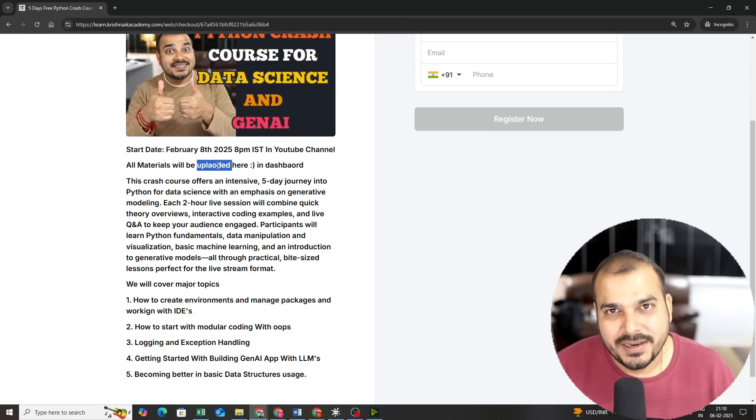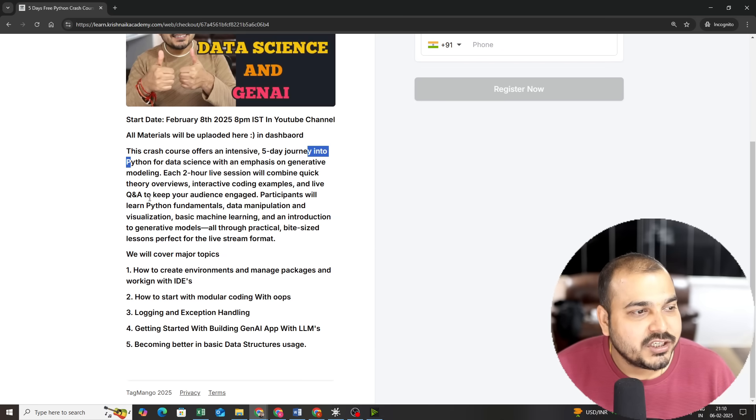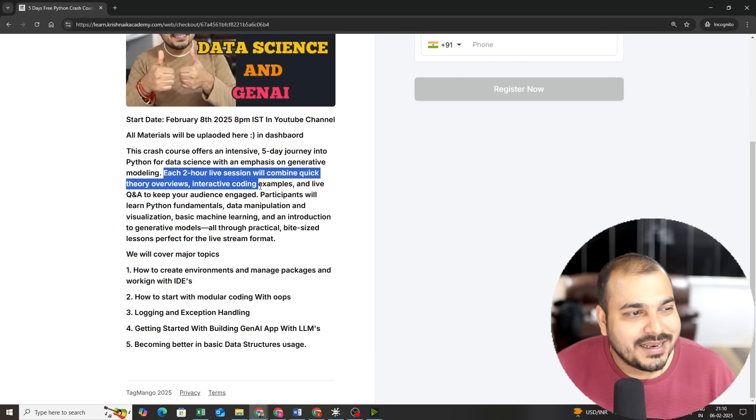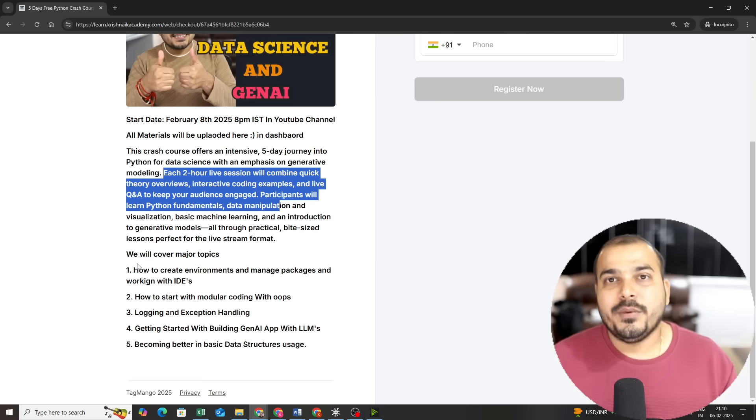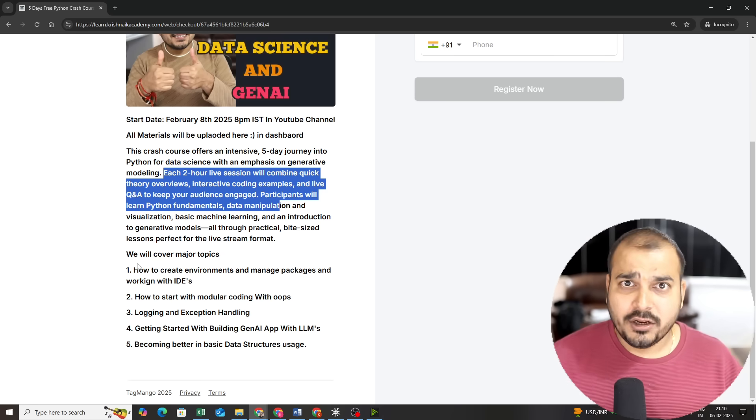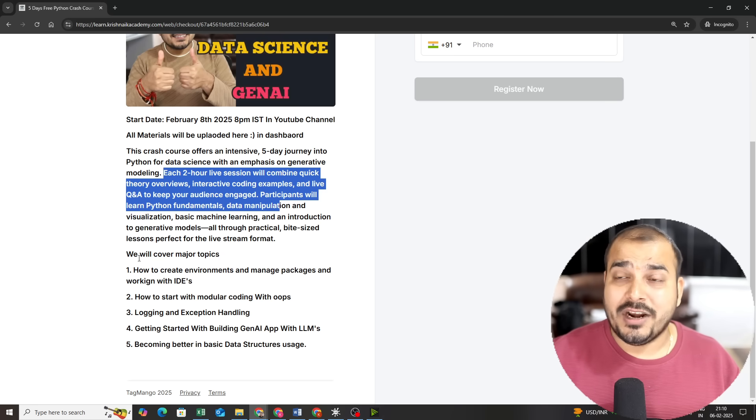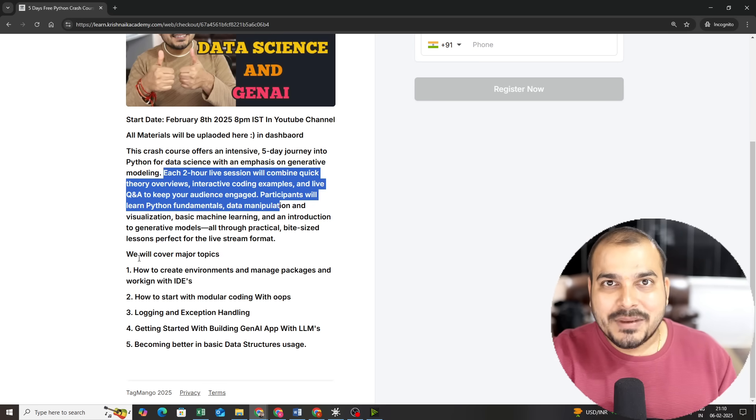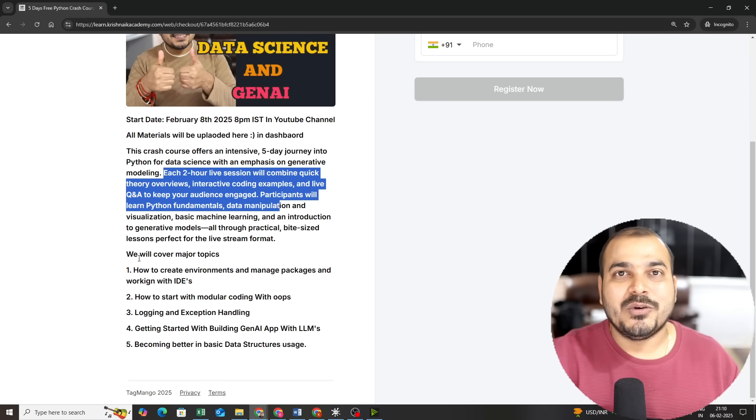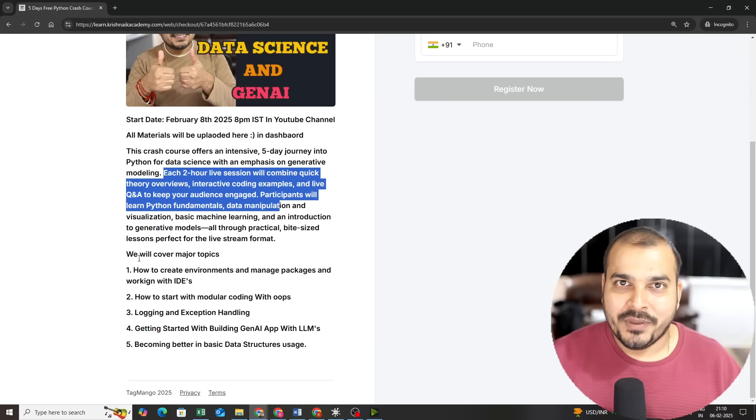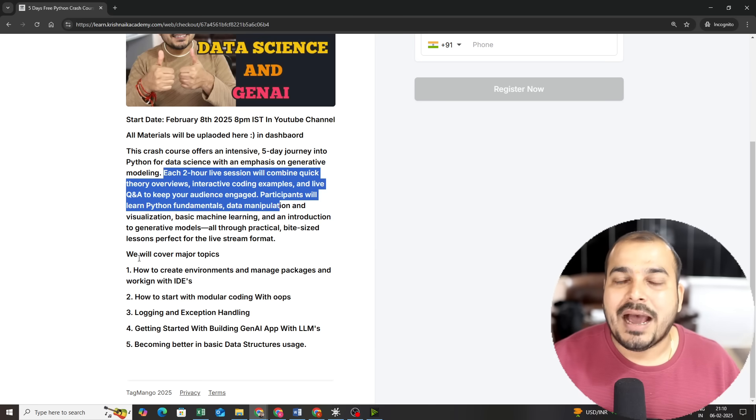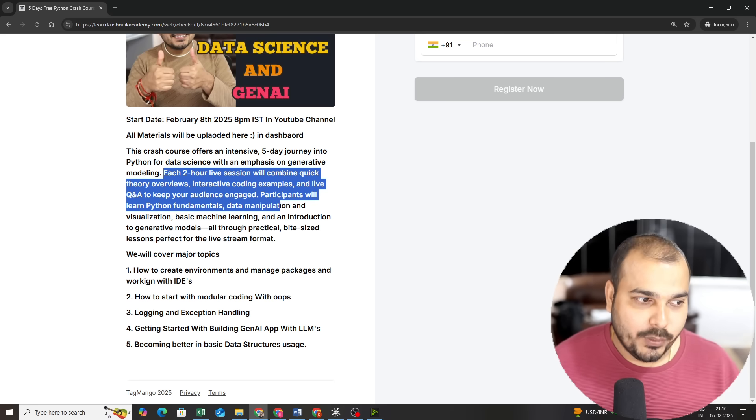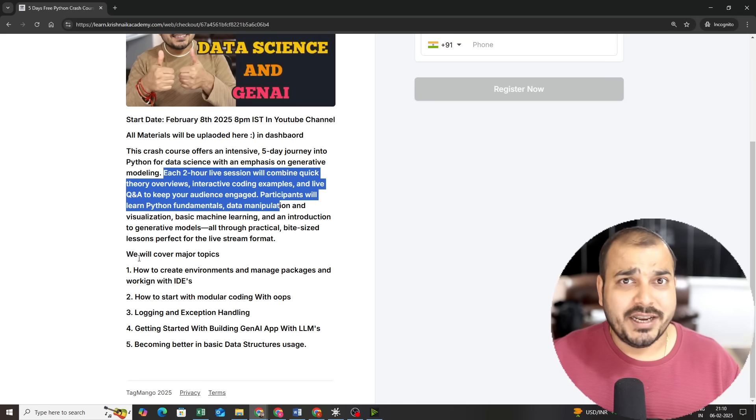All the materials will be uploaded in the dashboard. The crash course offers an intensive five-day journey. Each two-hour live session will combine quick theory with interactive coding examples and live Q&A. We are going to cover many topics which will be specific for industry-grade projects. It will not be basics. We will be writing all the code in .py files, how the modular coding will happen, each and everything will go in that way.